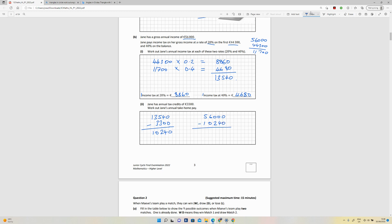So that's going to give me €45,760. So that's the take-home pay for Jane.